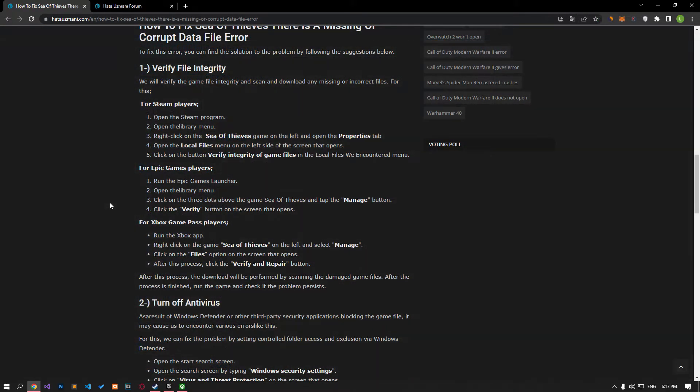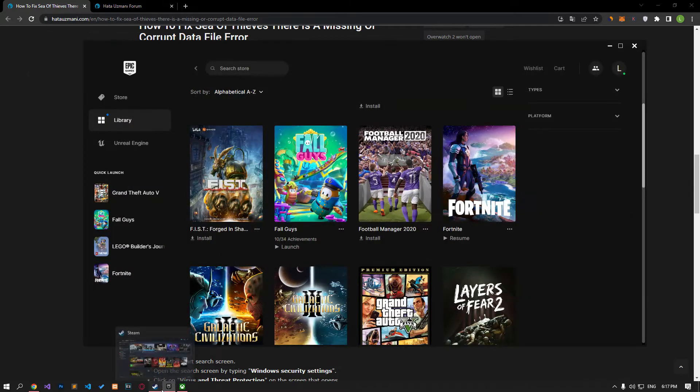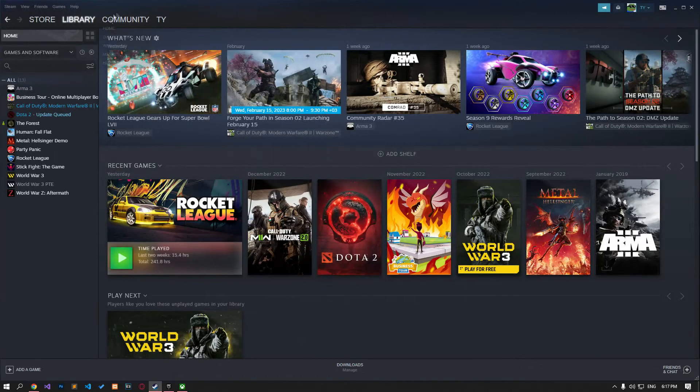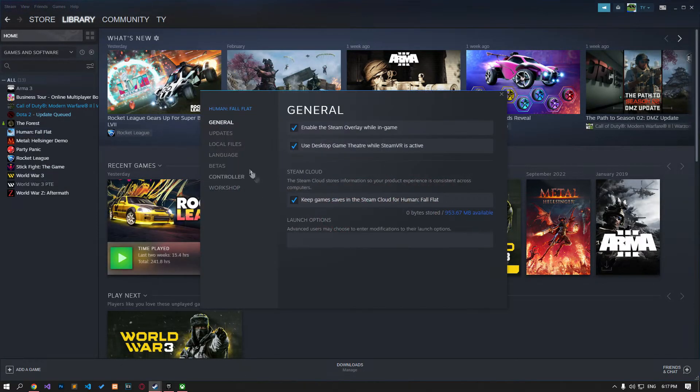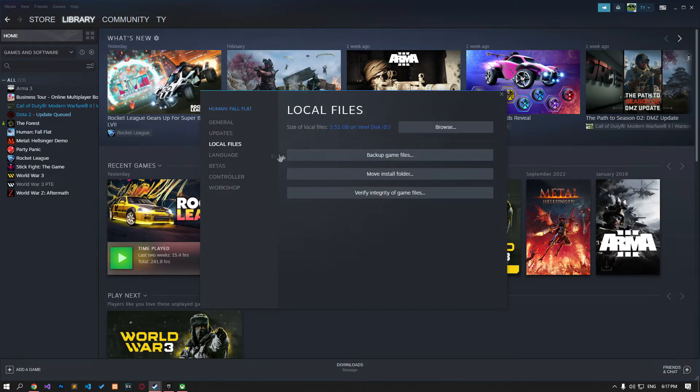We will verify the game file integrity and scan and download any missing or faulty files. If you are running the game on Steam, perform the file verification by following the step I showed in the video.